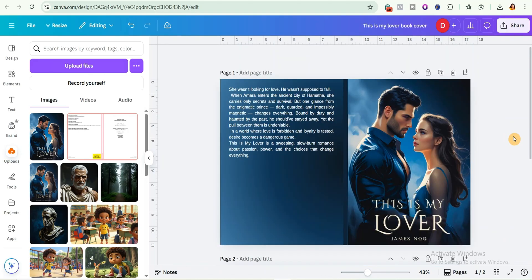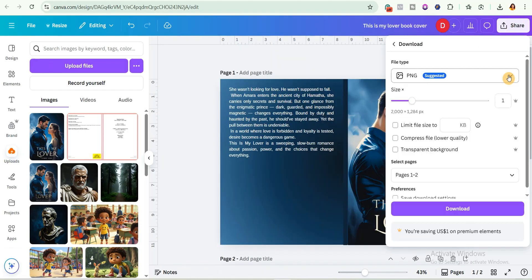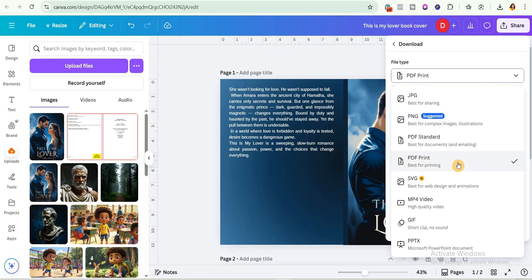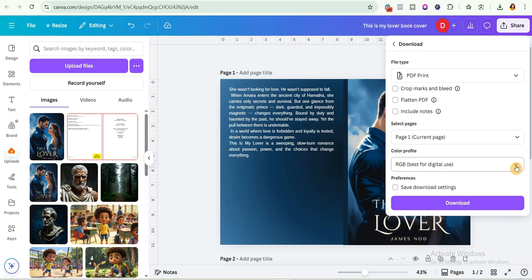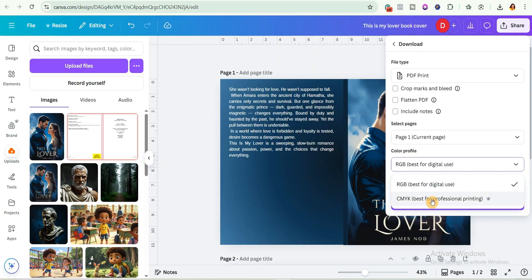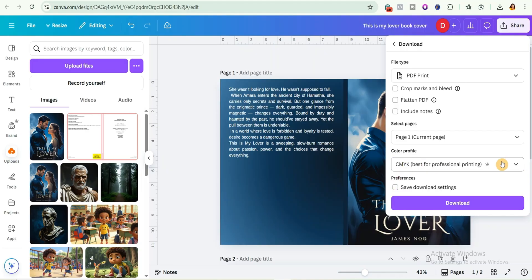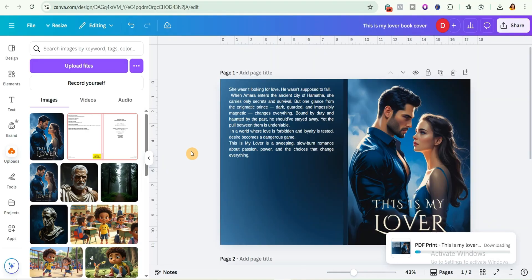To download the book cover, come over to share, then download. The file type to select is PDF print, as it is best for printing. Select the specific pages you want, then choose the CMYK option for professional printing. If you're on the free version, use RGB — it still gives a good result. Click download and your book cover is ready.